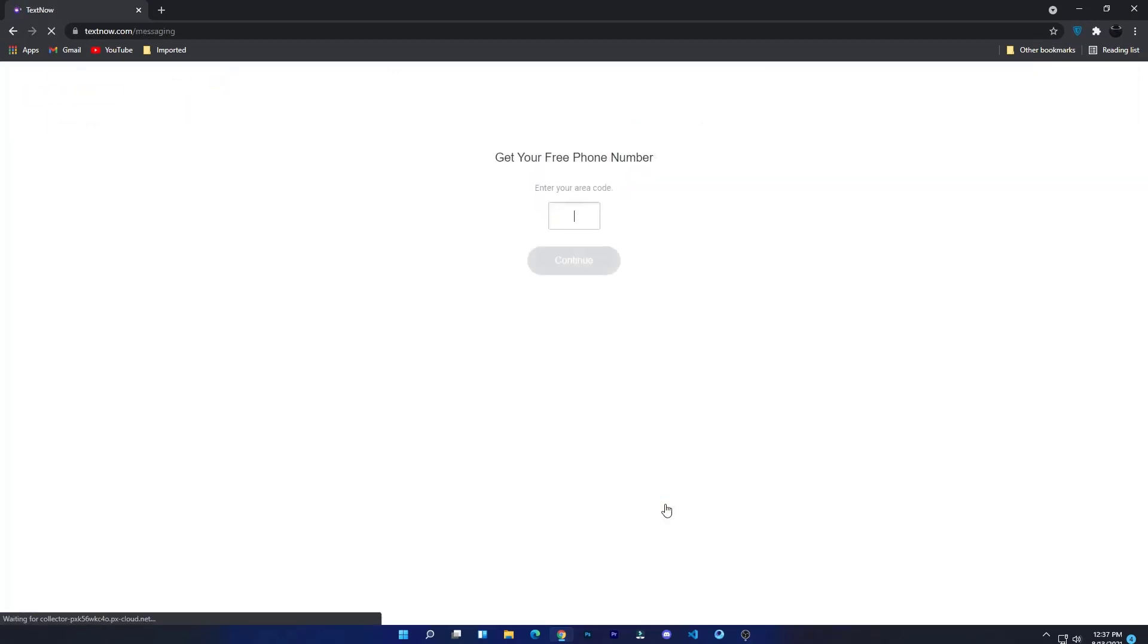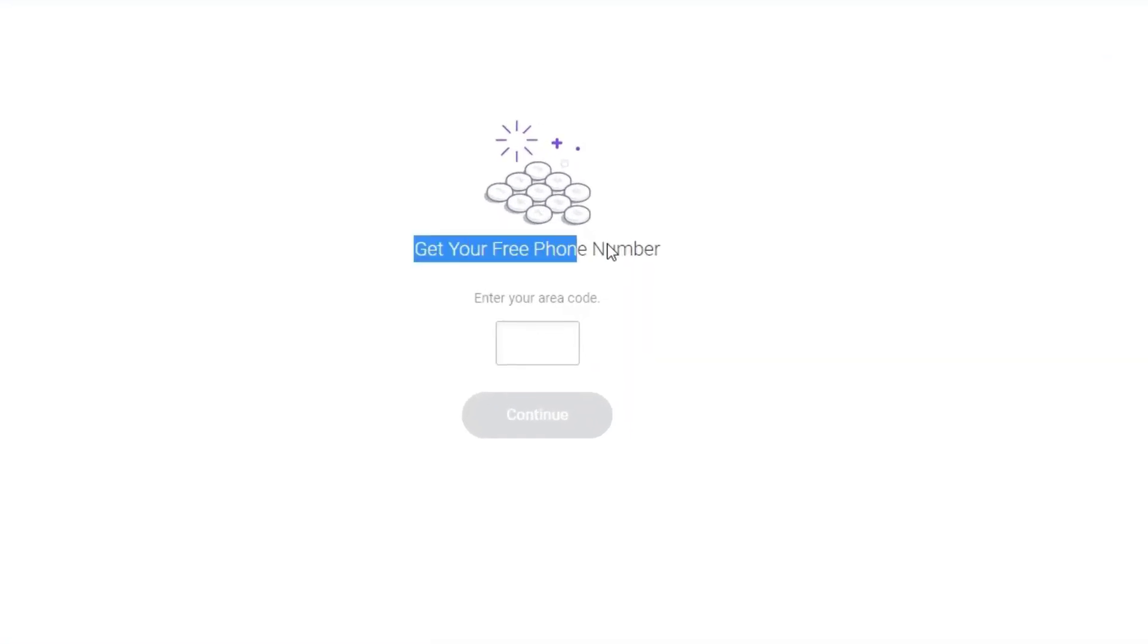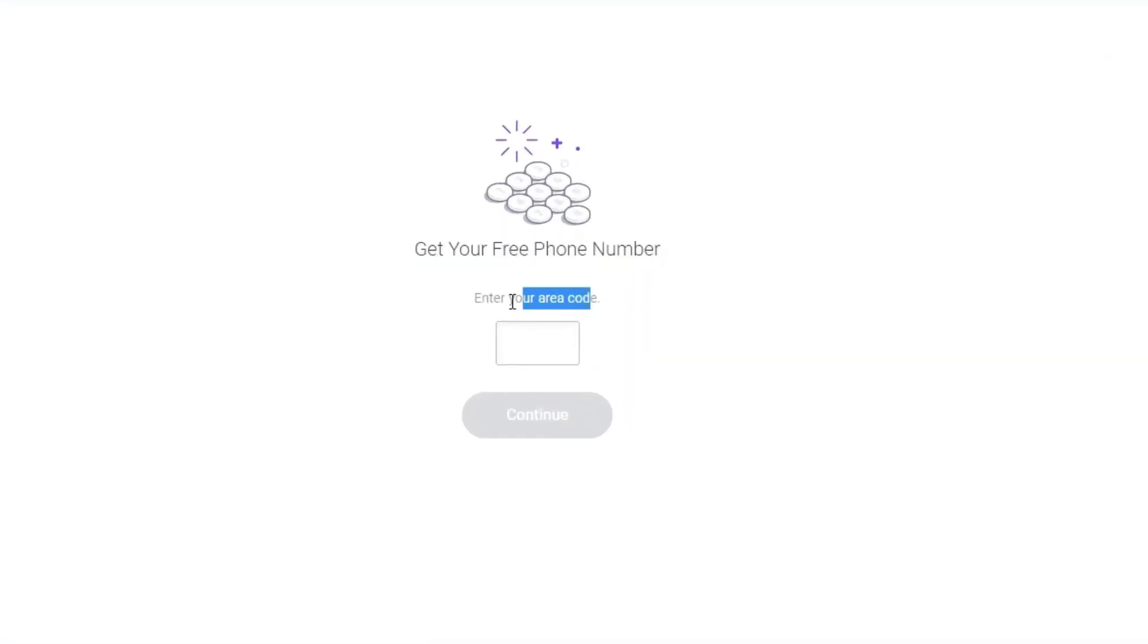Now this is the last step. You can see there is 'Get your free phone number' and below is 'Enter your area code.' Here you will need to enter your area code.